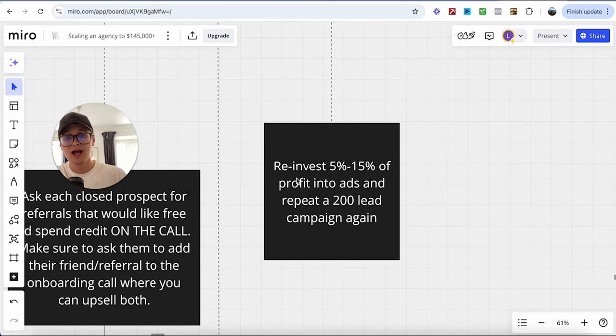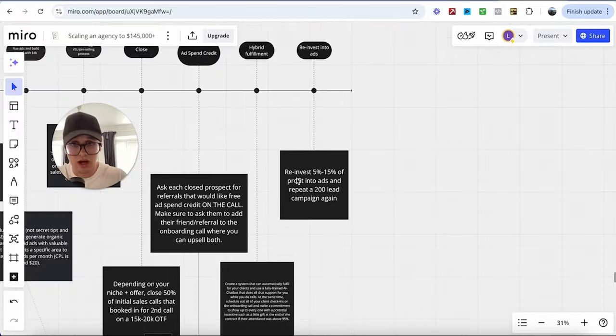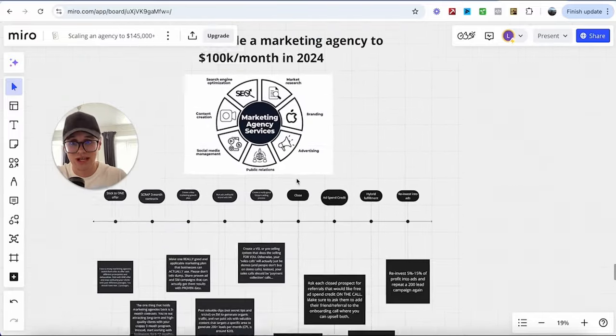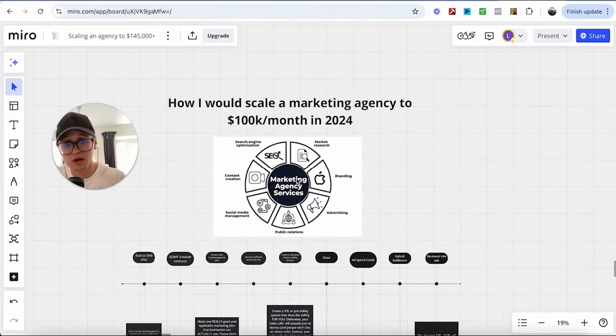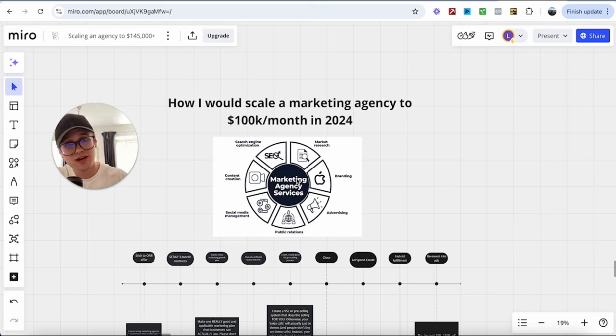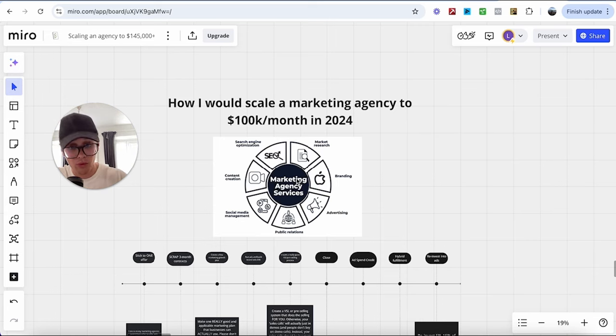So, this is your guide to scaling your marketing agency to over 100k a month, if not more, in 2024. And I hope you guys found this valuable.